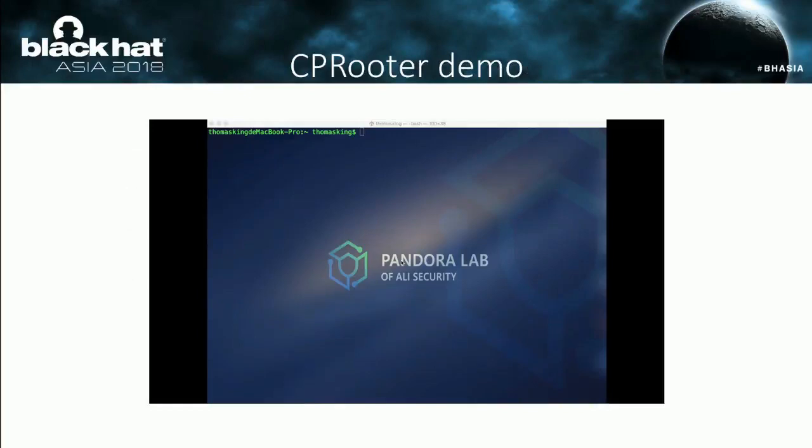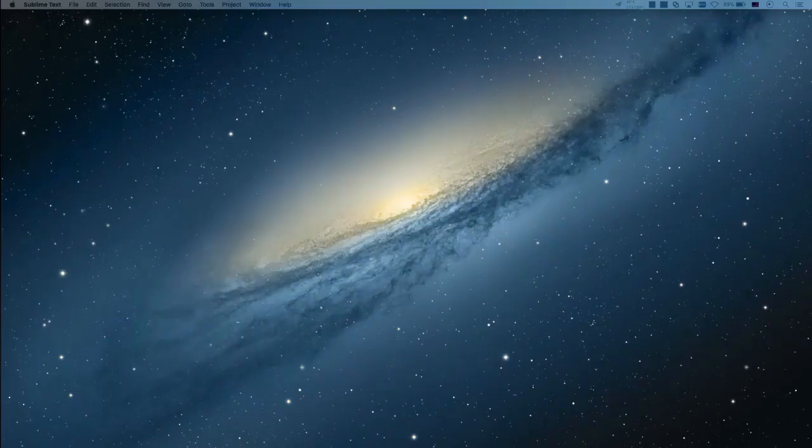I have prepared a video, but I plan to show you another way to get a root shell live.